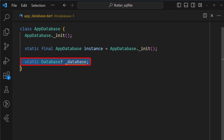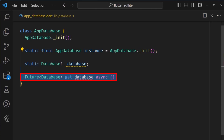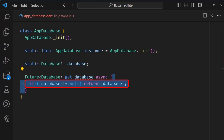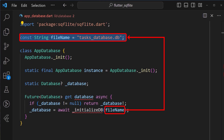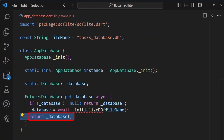Next, we define a new variable for the database instance, which is gotten from the package. After that, we then create a database getter which returns a future of database. Inside it, we'll first check to see if the underscore database variable created earlier is already initialized. If it is, we then return the same database instance. If not, we then assign it to an underscore initialize db method, passing a file name constant which I have named tasks underscore database dot db. Finally, we can then return the database instance as seen here.